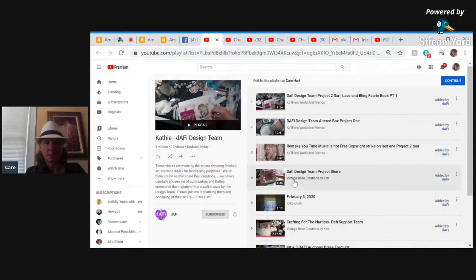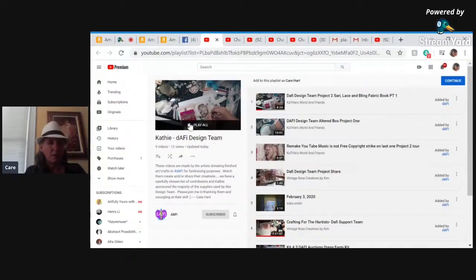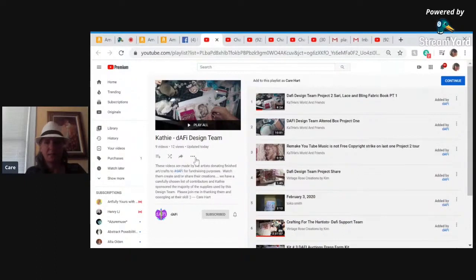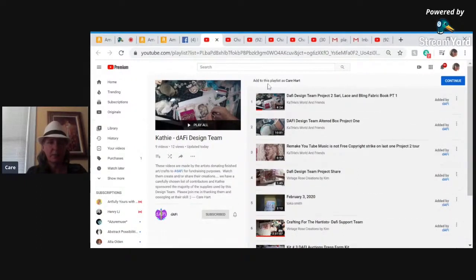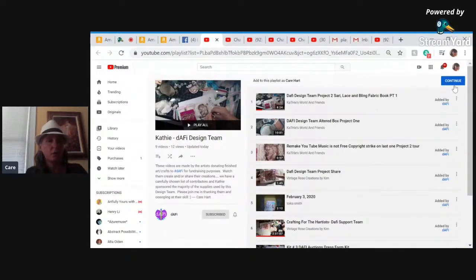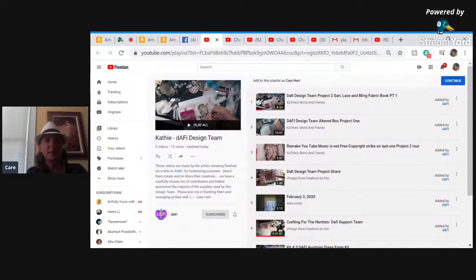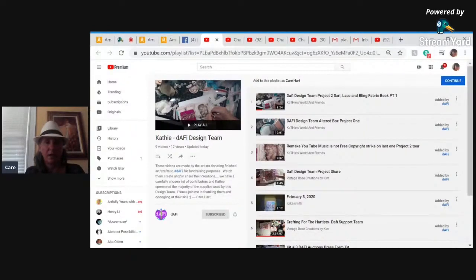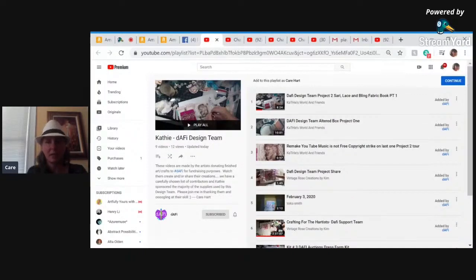I can see that this is the design team playlist link and it says 'add to this playlist as Care Heart' and I click continue. Someone has already created a playlist on their channel and you don't have access to their channel unless they send you this link to upload to their playlist.